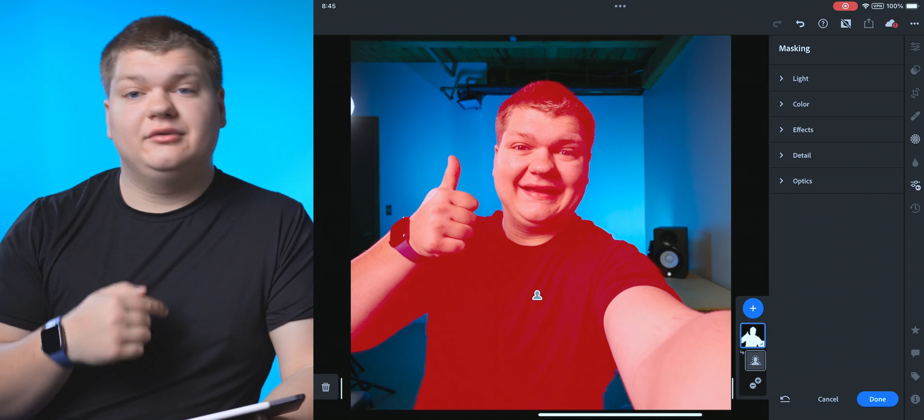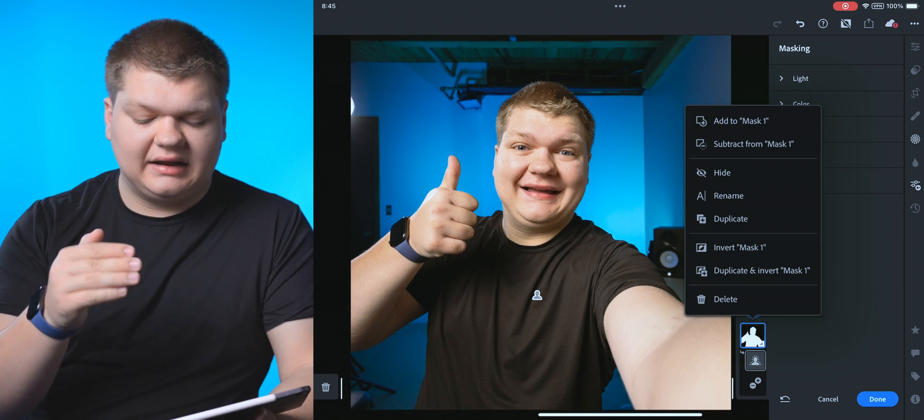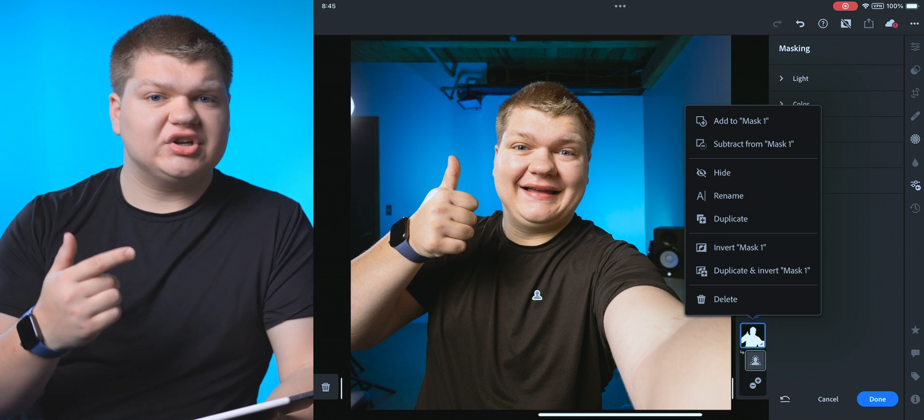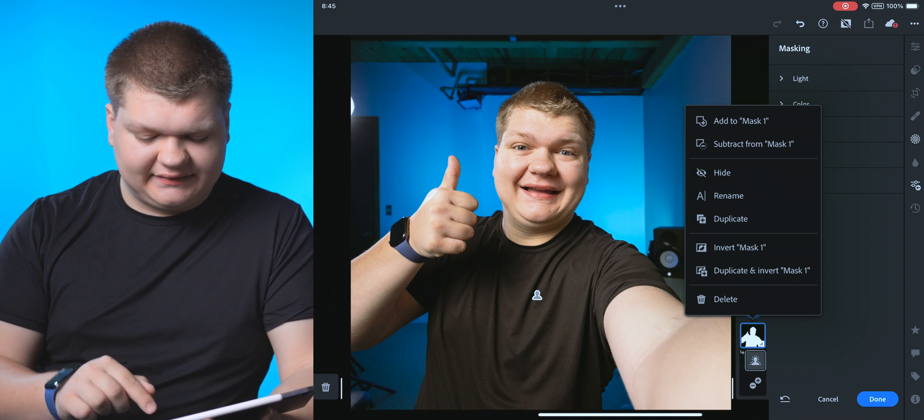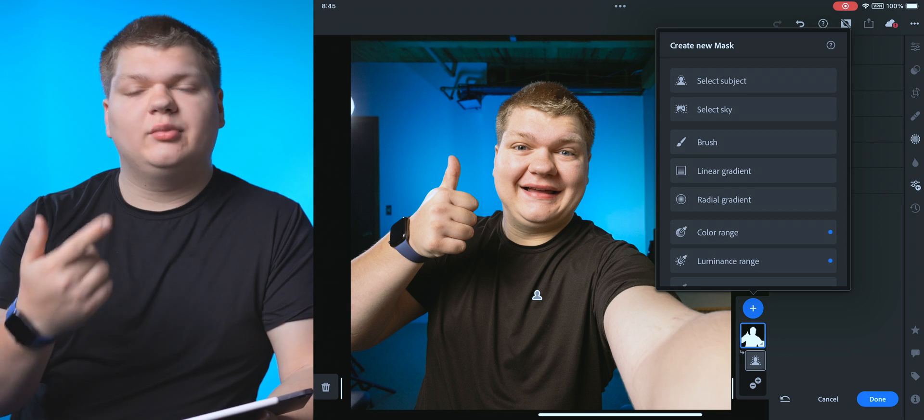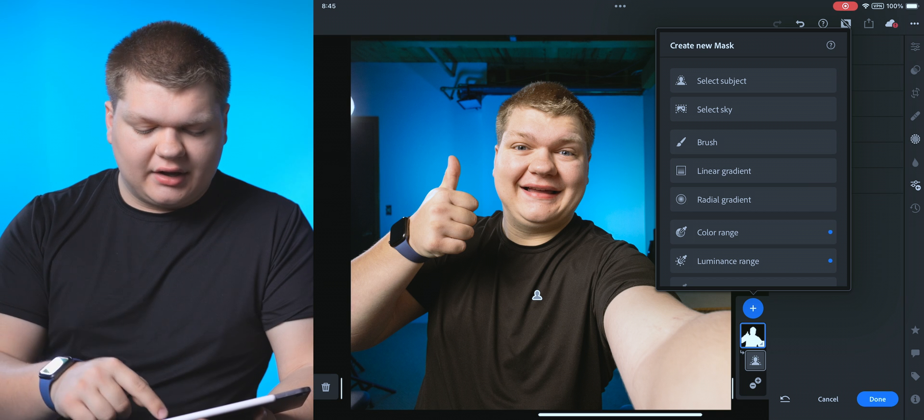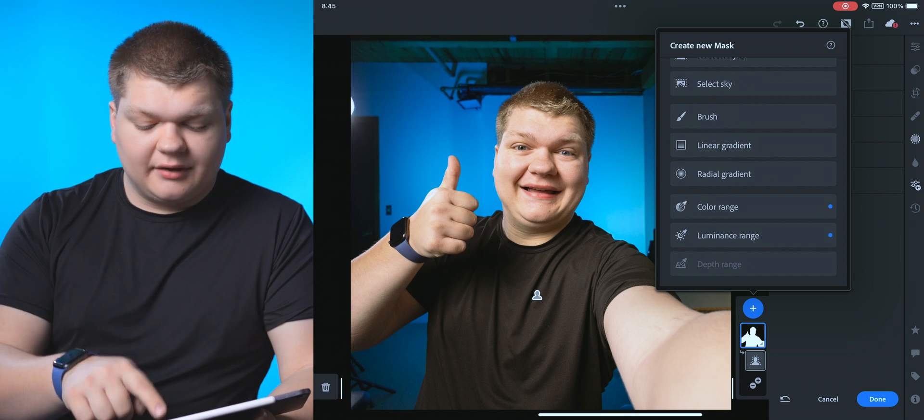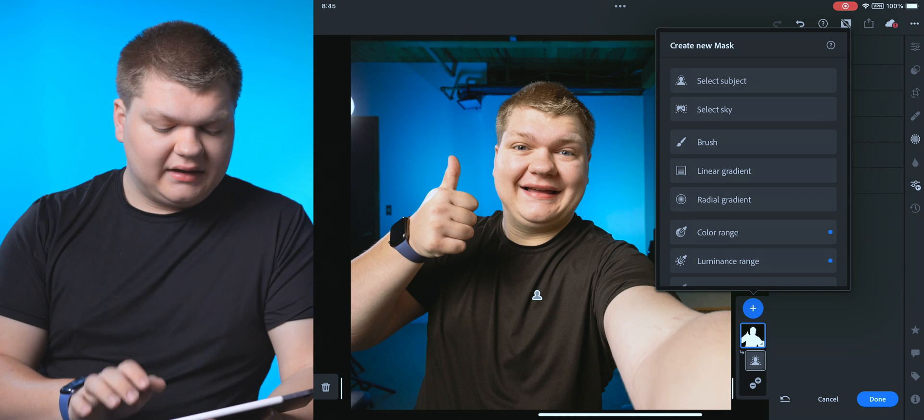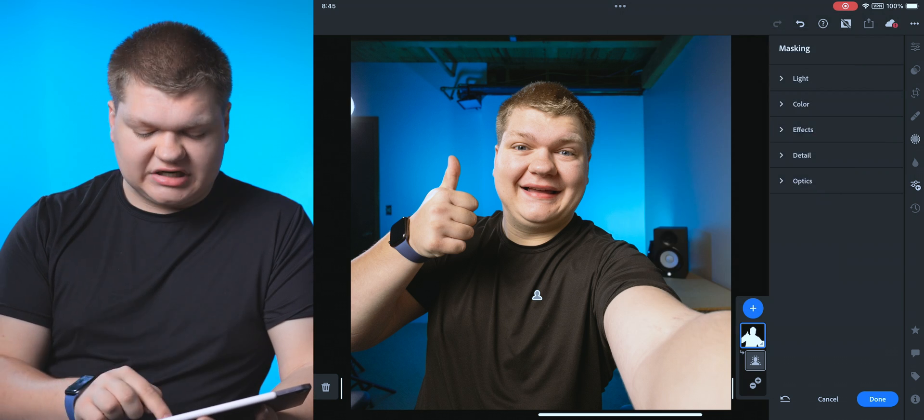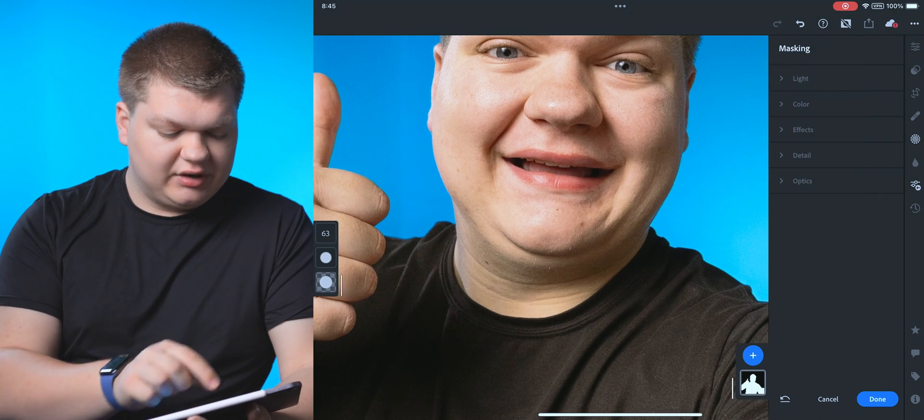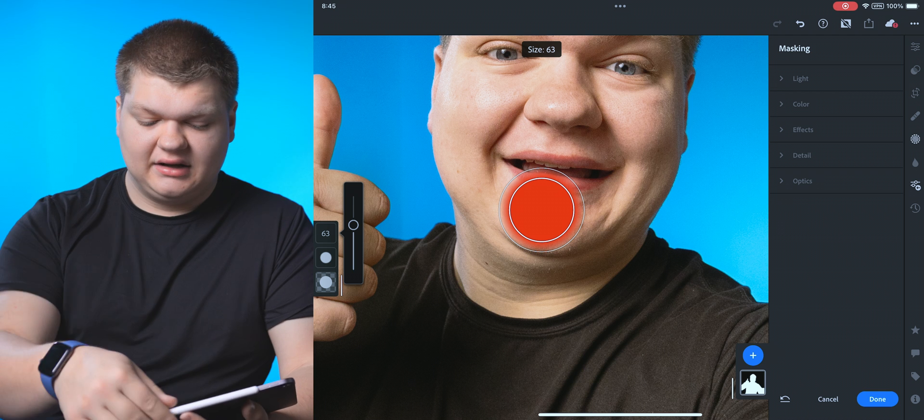Now, if we want to add and subtract from the mask, we can just tap on the mask. We can hit add and subtract. And then we can use the brush tool to change that mask. Now we can add another mask if we want to do a brush or a linear gradient or select the background or the sky or something like that. That is all going to be here. And then to change your brush size, for example, if we add a brush, we can change all of our brush size over on this side.